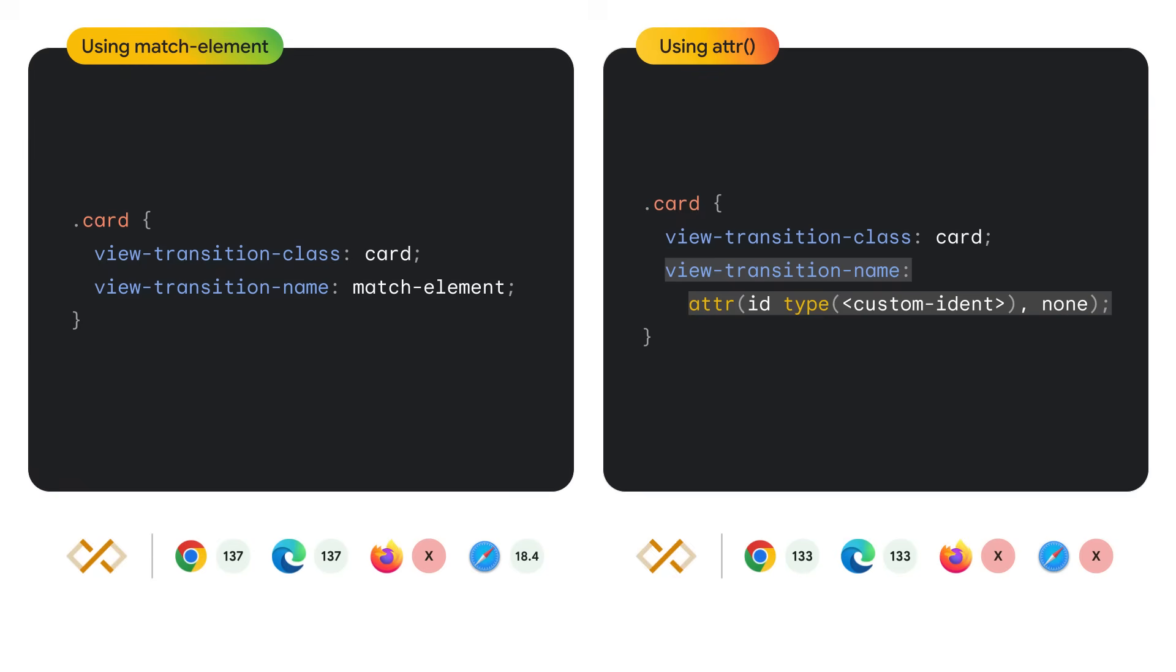Learn about attr by following this link right here. View transition name matchElement is available in Chrome 137 and Safari 18.4. The attr function I mentioned is supported in Chrome 133.